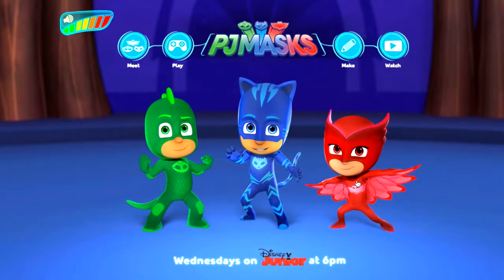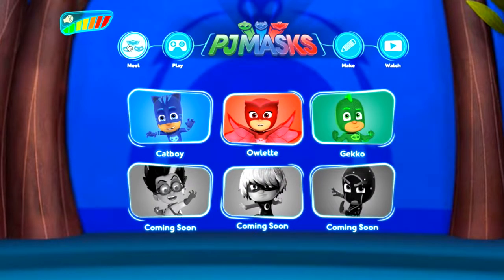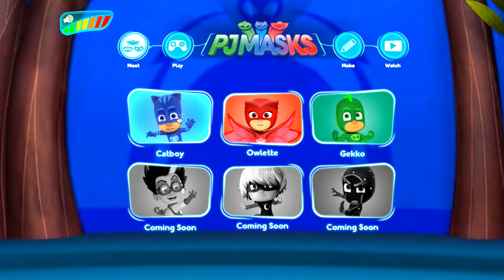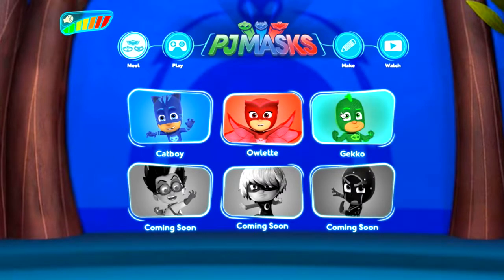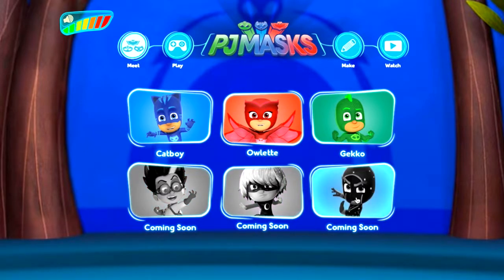Here we have our menu where you can go and meet the different PJ Masks. Of course if you are up with the show you know who they all are — we've got Catboy, Owlette, Gecko, and also Romeo, Night Ninja, and our villains as well.